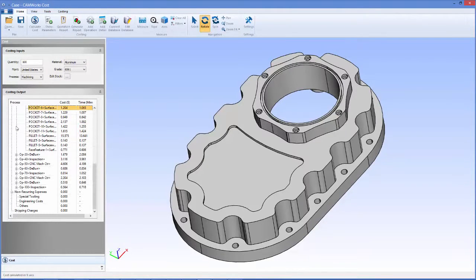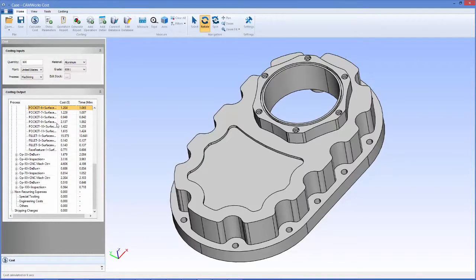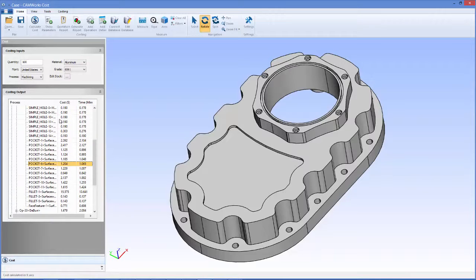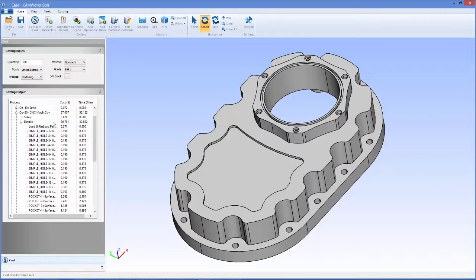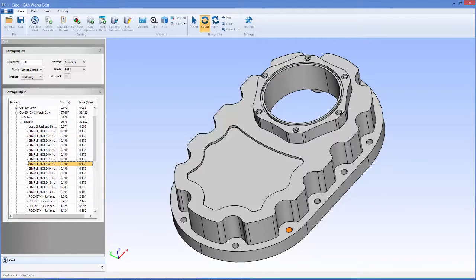CamWorks Costing uses the latest technology including automatic feature recognition and an intelligent knowledge base to create accurate cost estimates consistently and quickly.